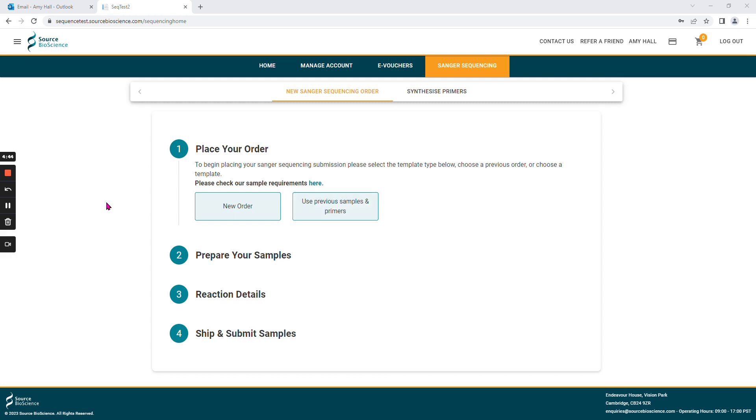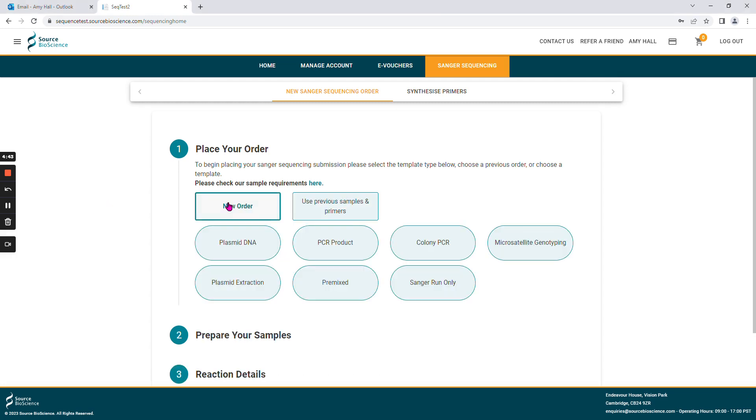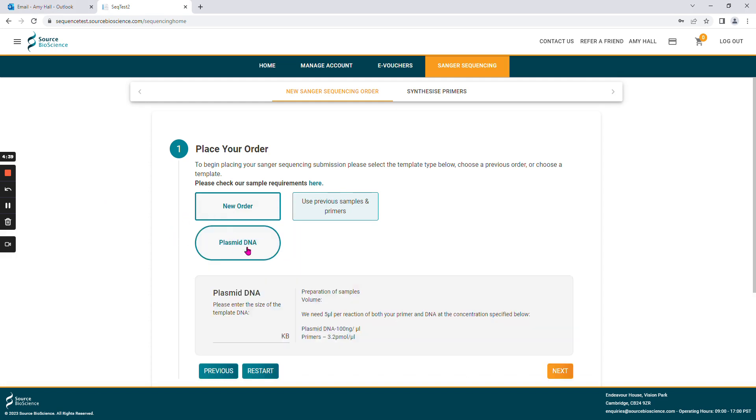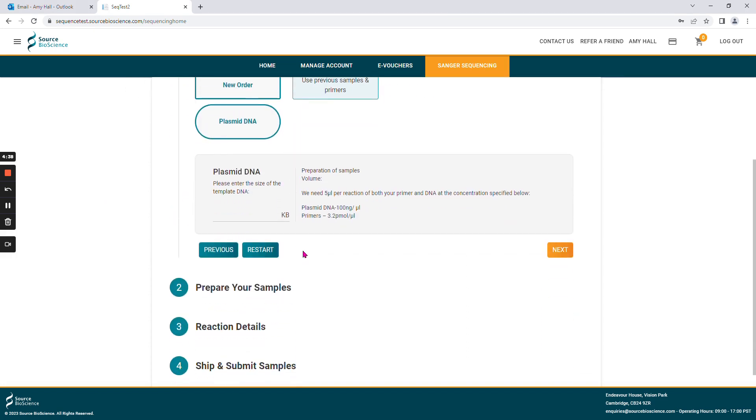Please select the option that you want and choose the template type that you wish to sequence. If you know the size of your plasmid, please input this in the box provided. However, this is not necessary if you do not know the size.